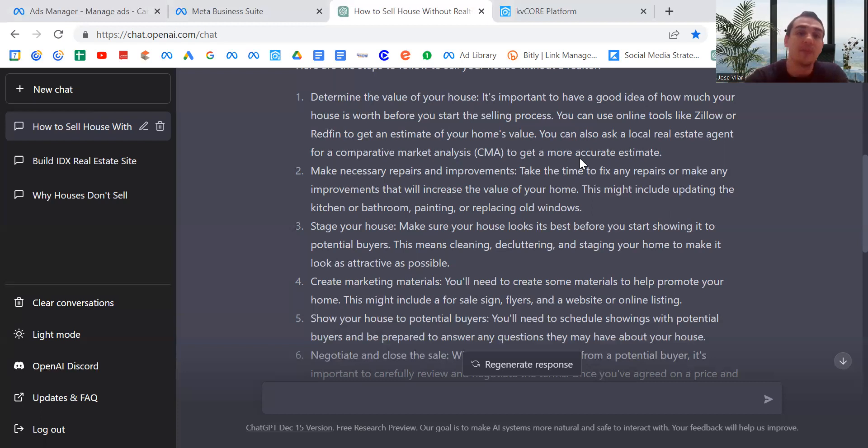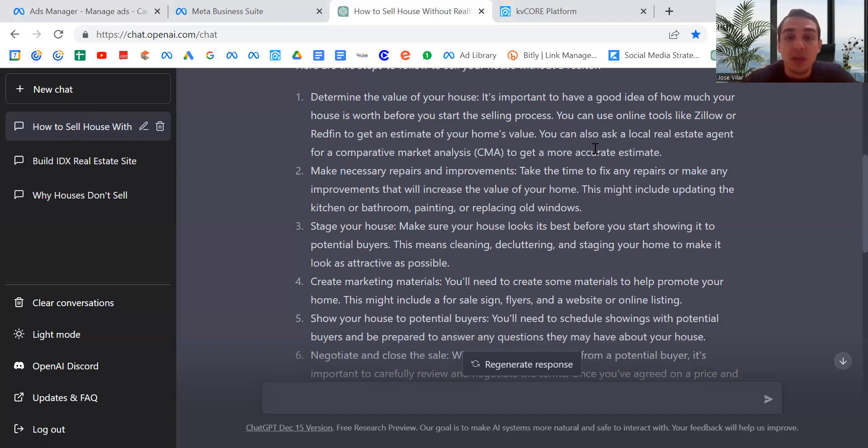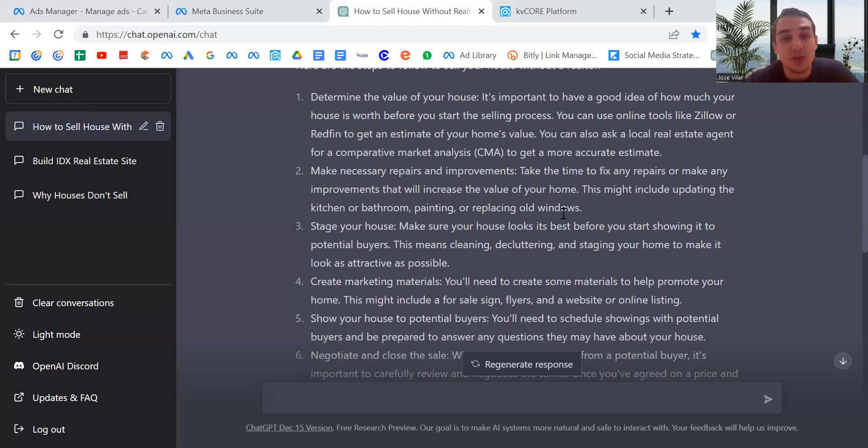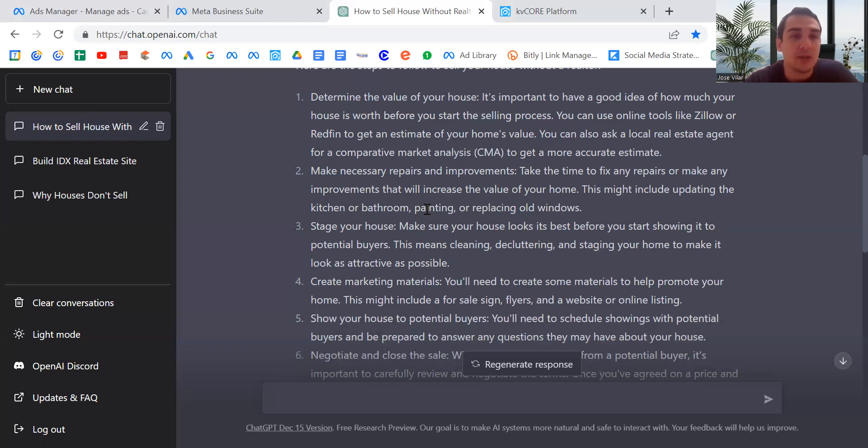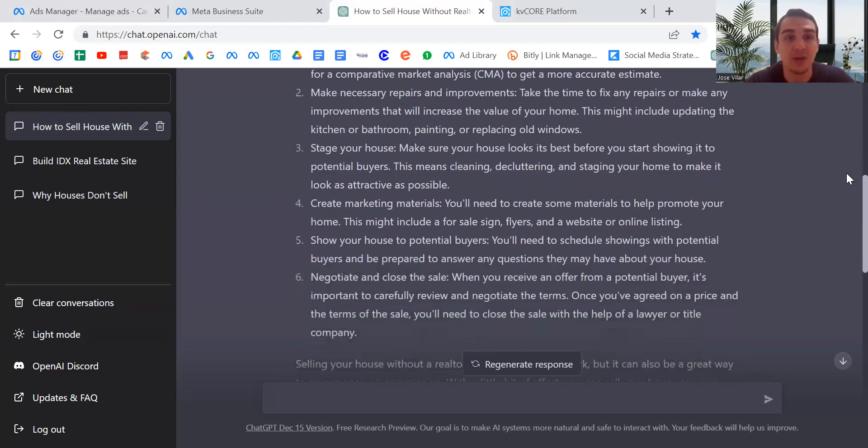Make necessary repairs and improvements. This one I would definitely do before you market or take pictures. Fixture repairs and any improvements will increase the value of your home. This might include updating the kitchen, bathroom, painting, replacing old windows. You definitely want clear paintings, not anything dark. White—those colors are just going to make the house seem cleaner and more open.